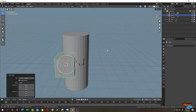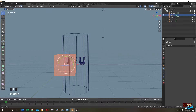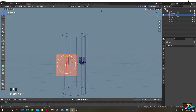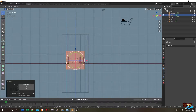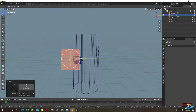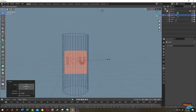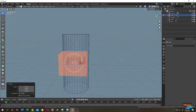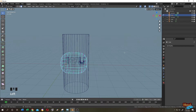Next, Shift+A to add a cube. Go to X-ray mode and wireframe mode, tab to edit mode, and give it the same size as our text from the side view. Do not make it too large. Press S to scale, then X to scale on the X-axis, then Ctrl+B to bevel it.